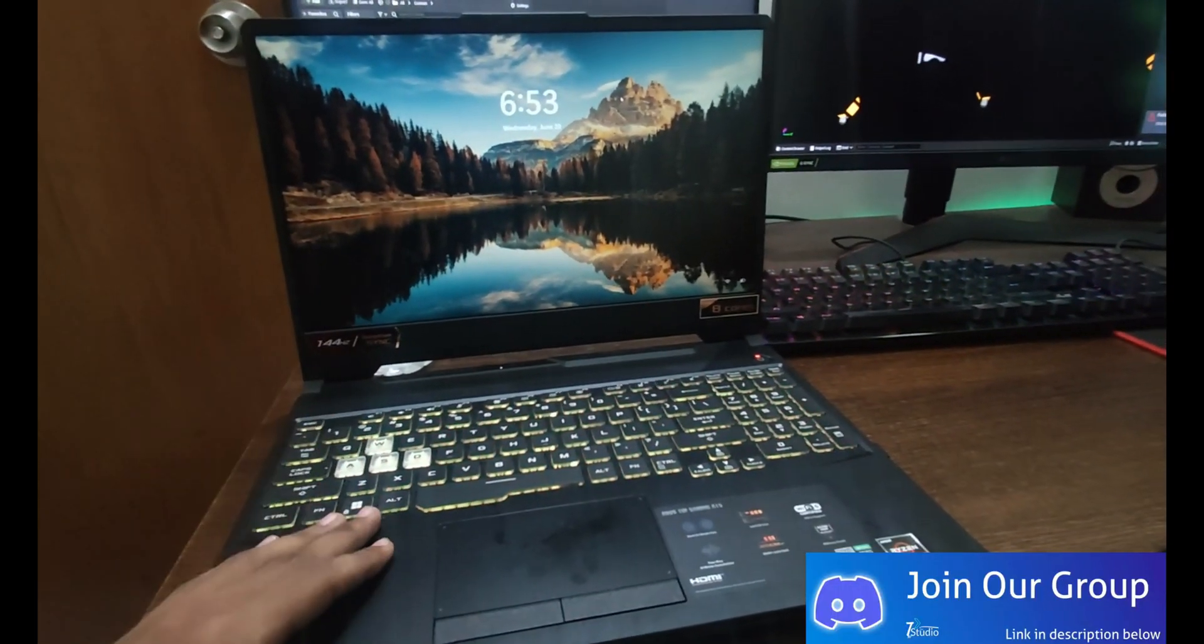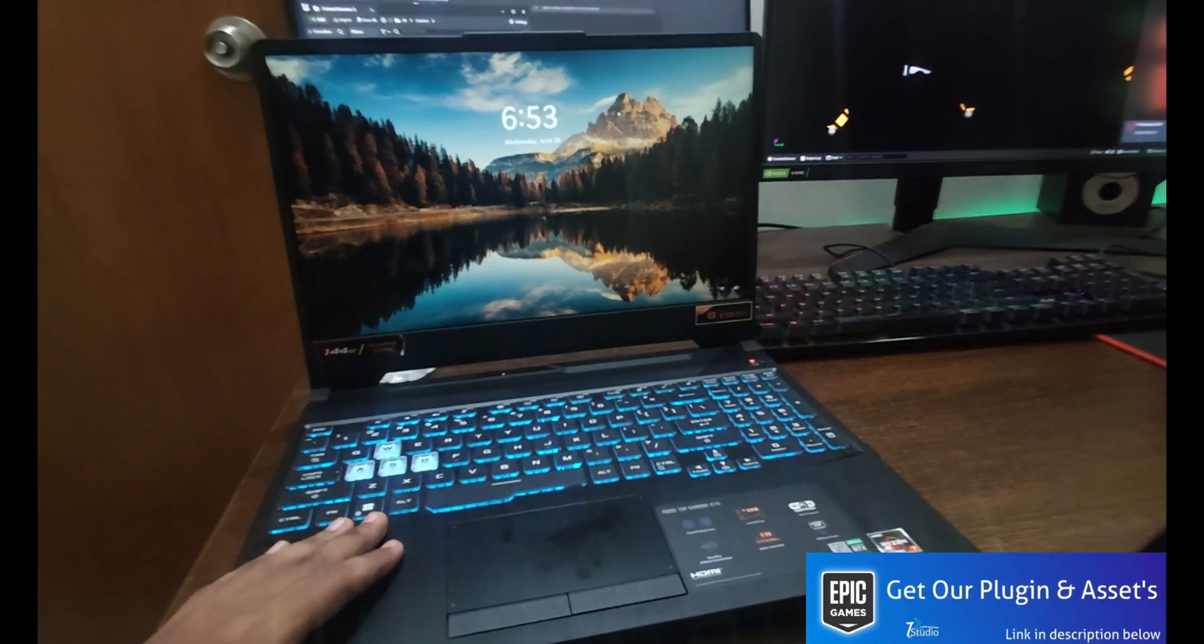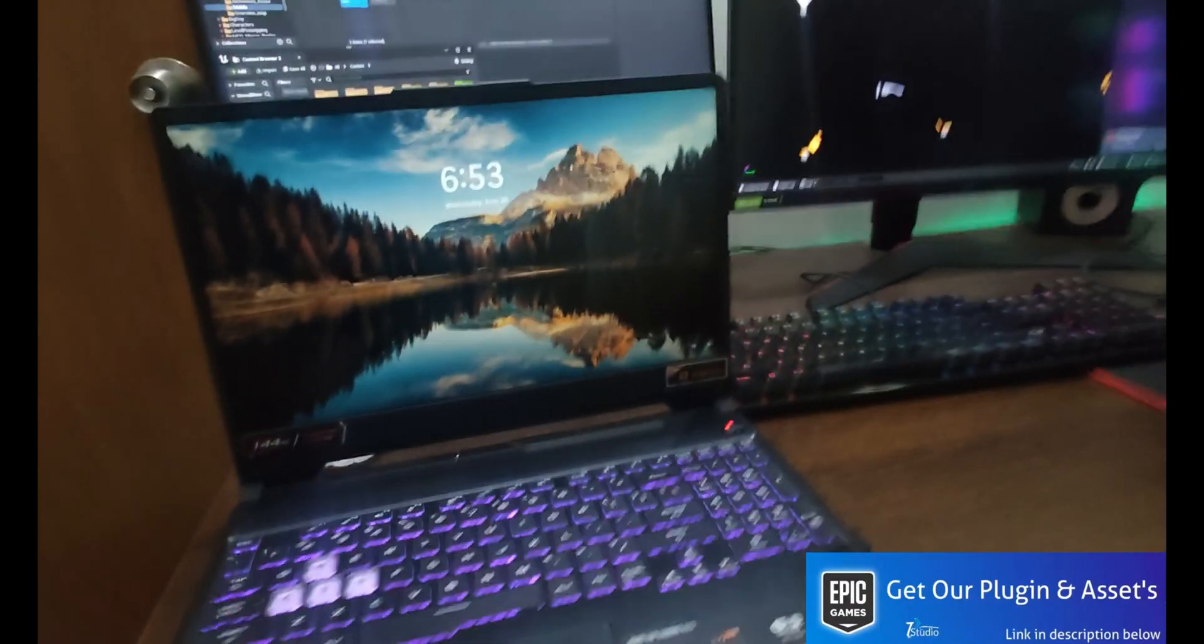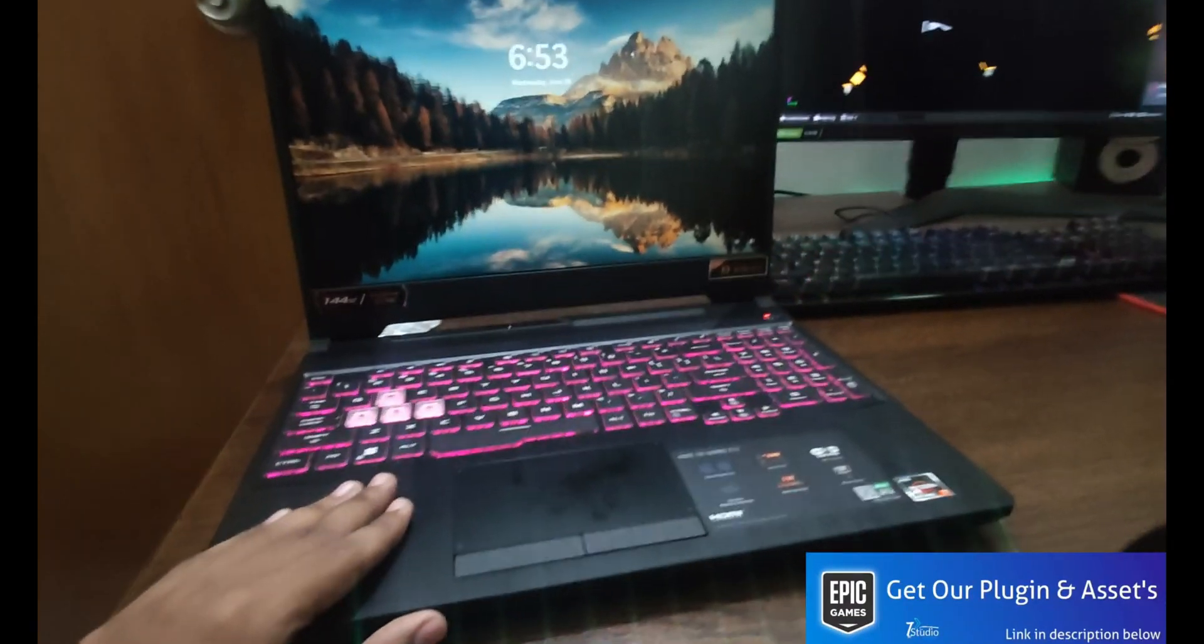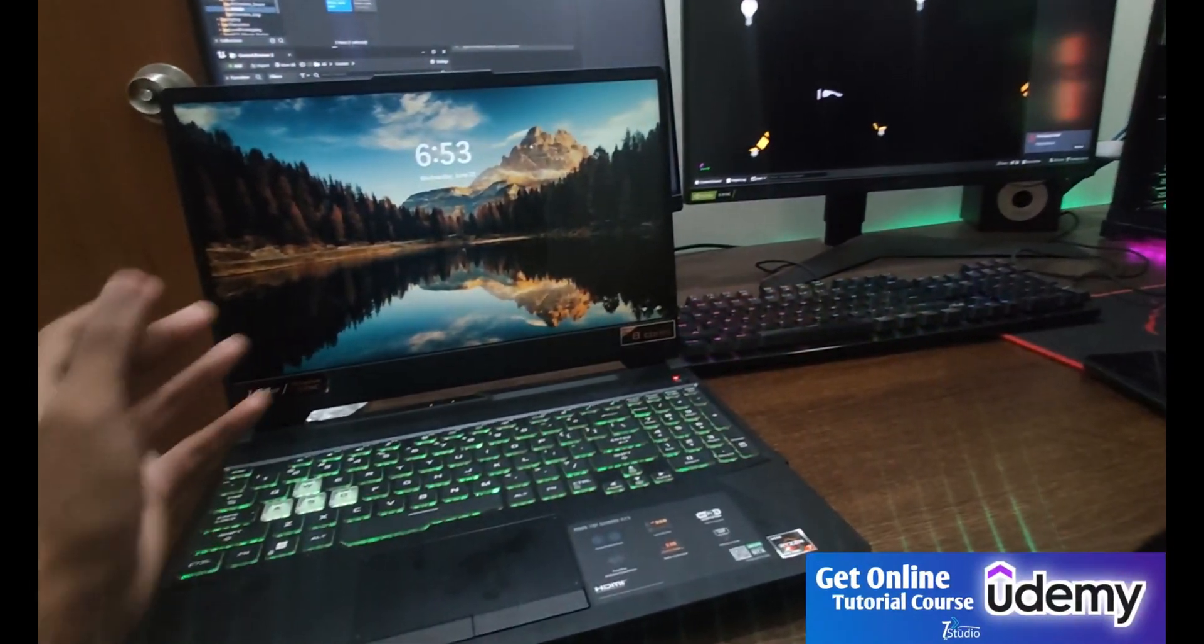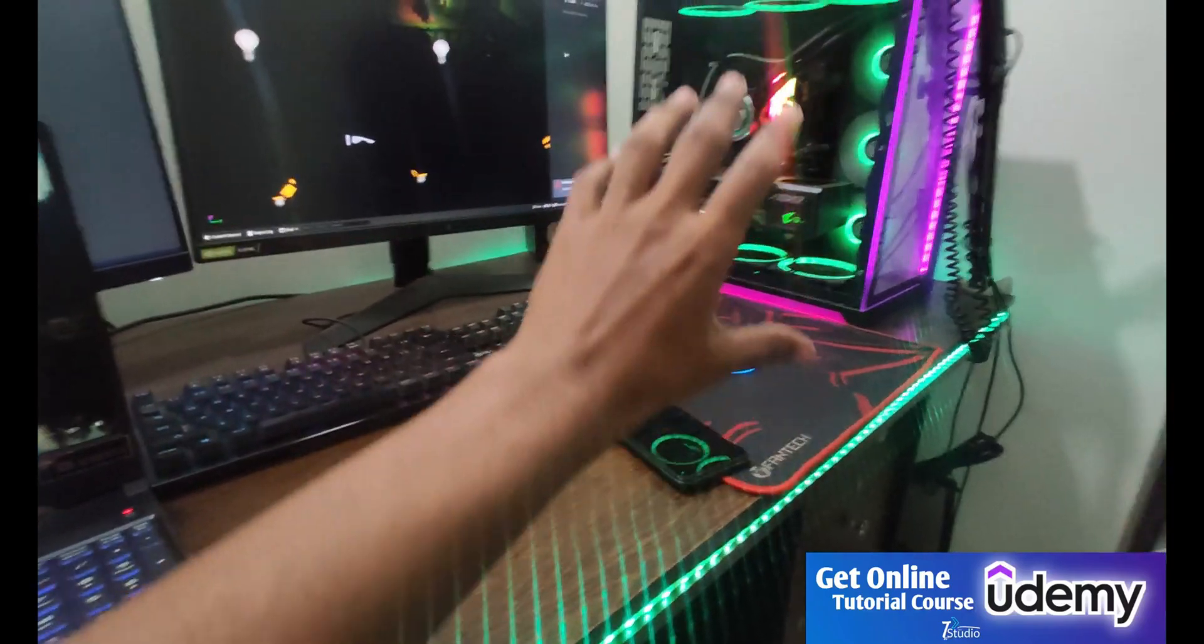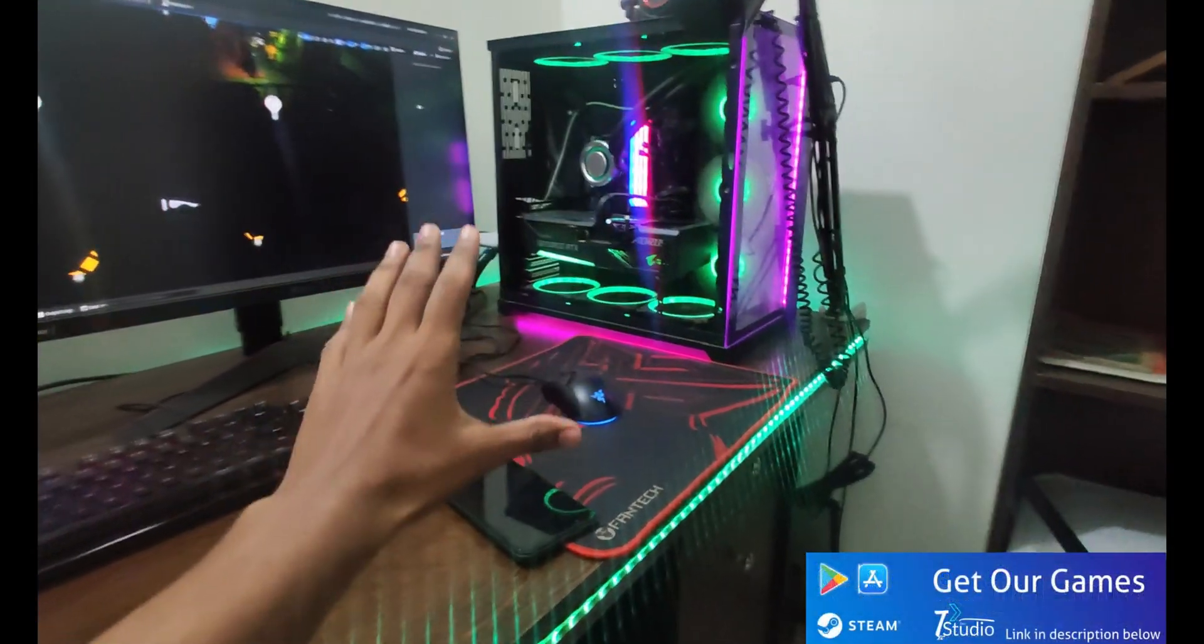So it's also quite an upgrade and this is a branded laptop. But if you're thinking, okay I'll buy a branded laptop so I can do lots of things, no brother. Your PC will give you power and performance that the laptop can never give you.